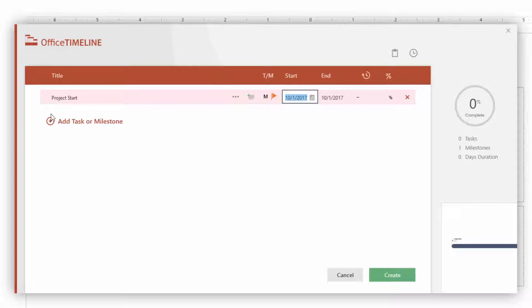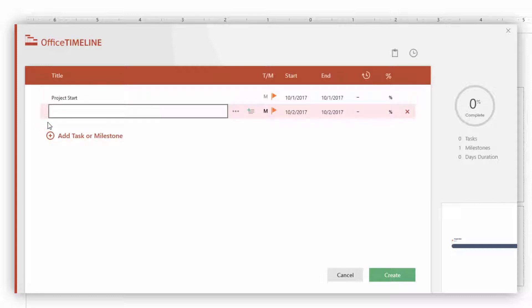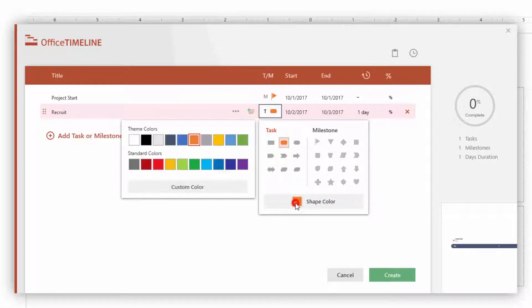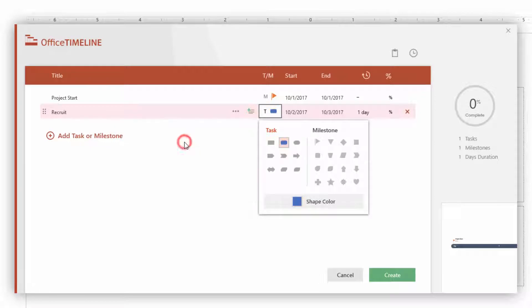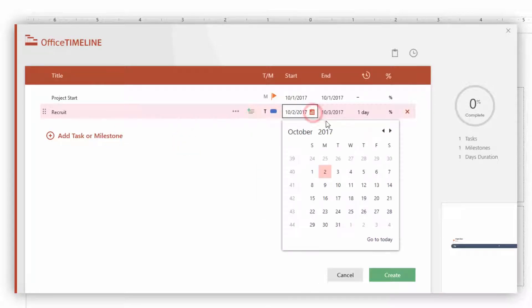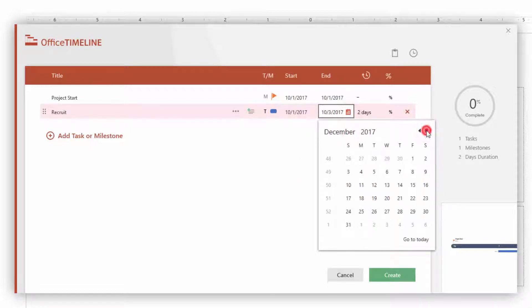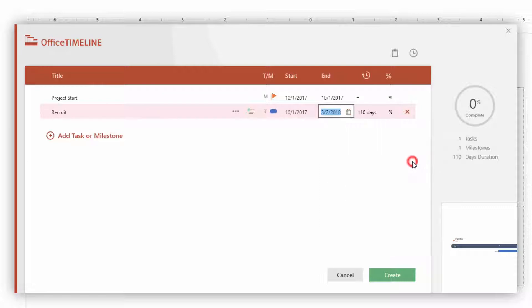To add my next task, I'm going to click Add Task or Milestone below. This is going to be Recruit, and it will start as a milestone by default since it always starts as your previous selection. This is actually a task, so I'll choose the rounded task shape and change the shape color to blue. I'll open up the calendar and select October 1st for the start date, then click forward to select the March 2nd end date, which automatically calculates the 110-day duration for your task. You can also input a percent complete here if you want to.